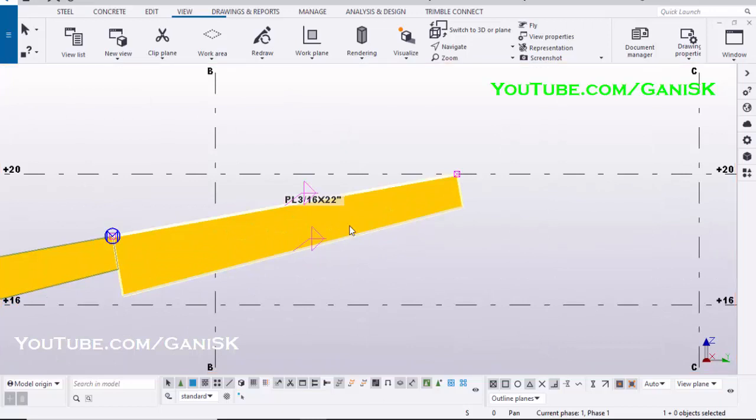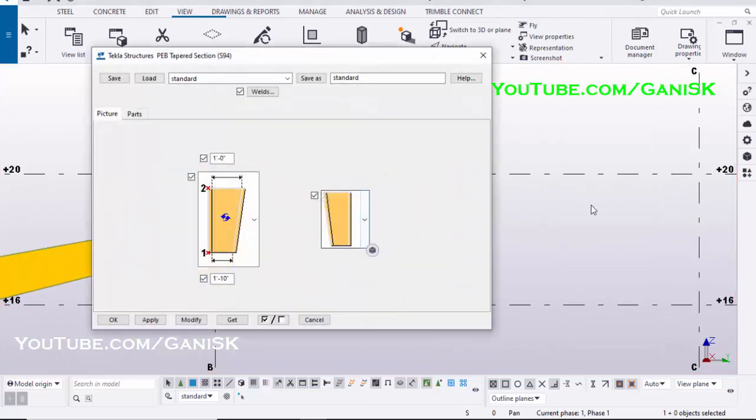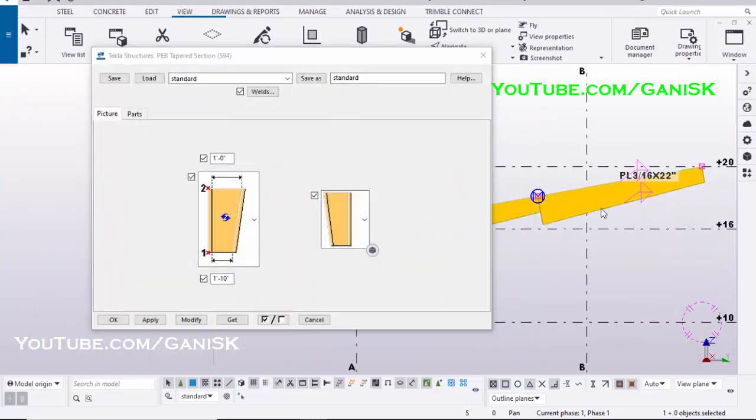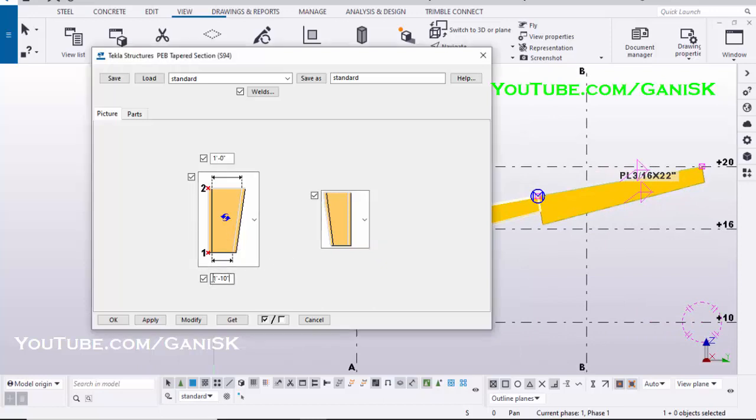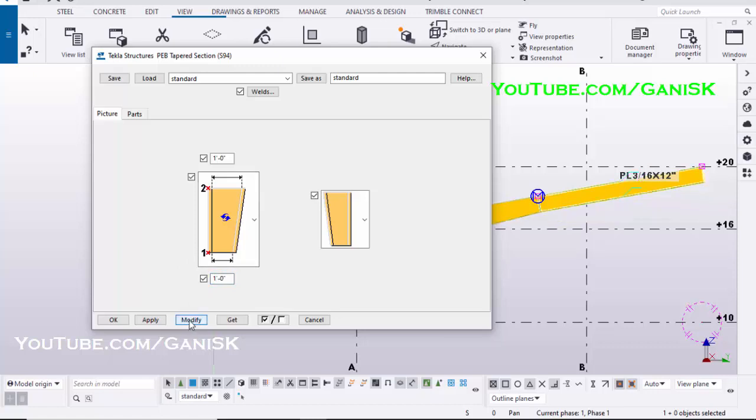Pick the second position. Double click on the rafter, enter the web depth 1 feet, click on Modify, Apply, and OK.